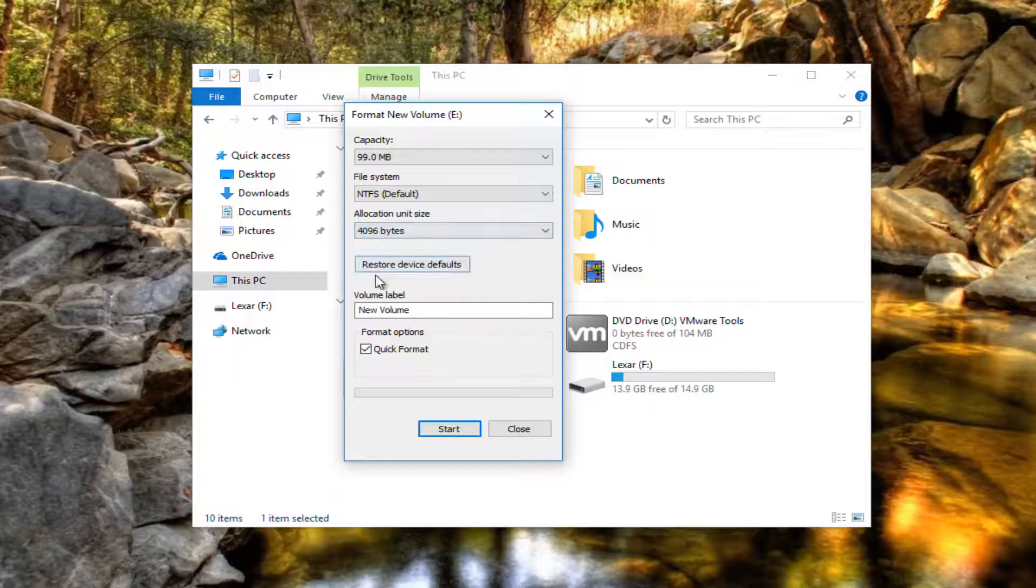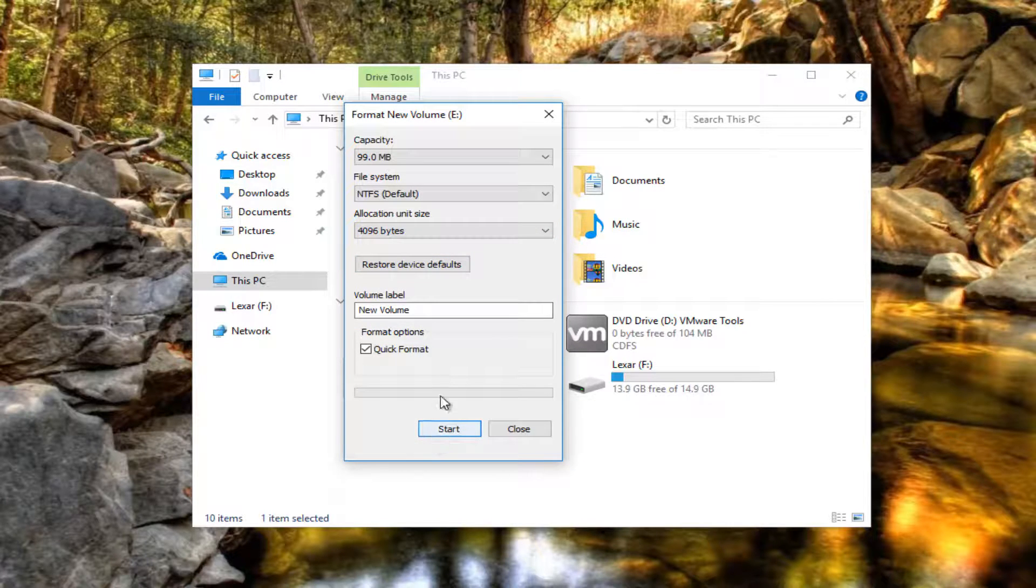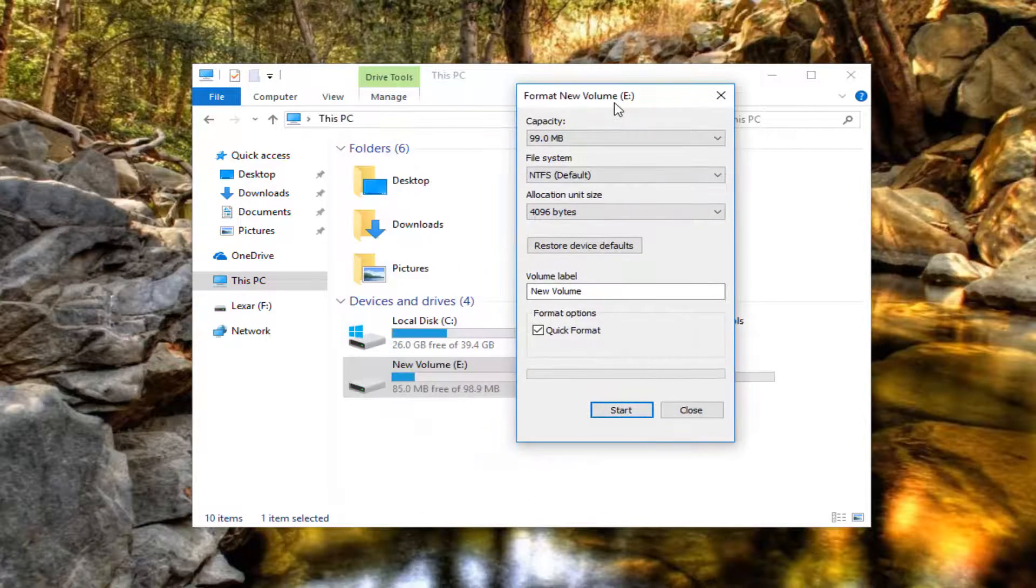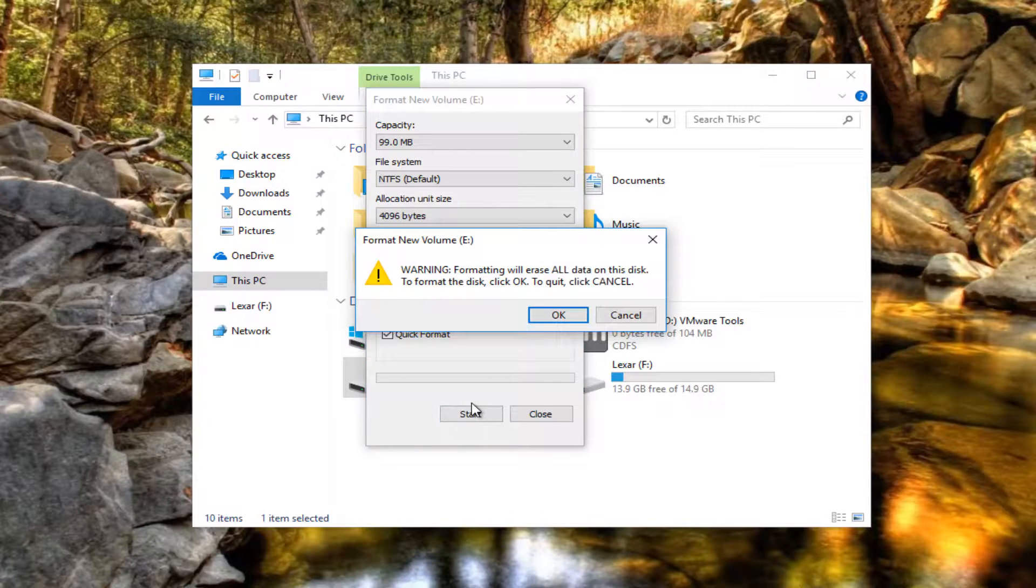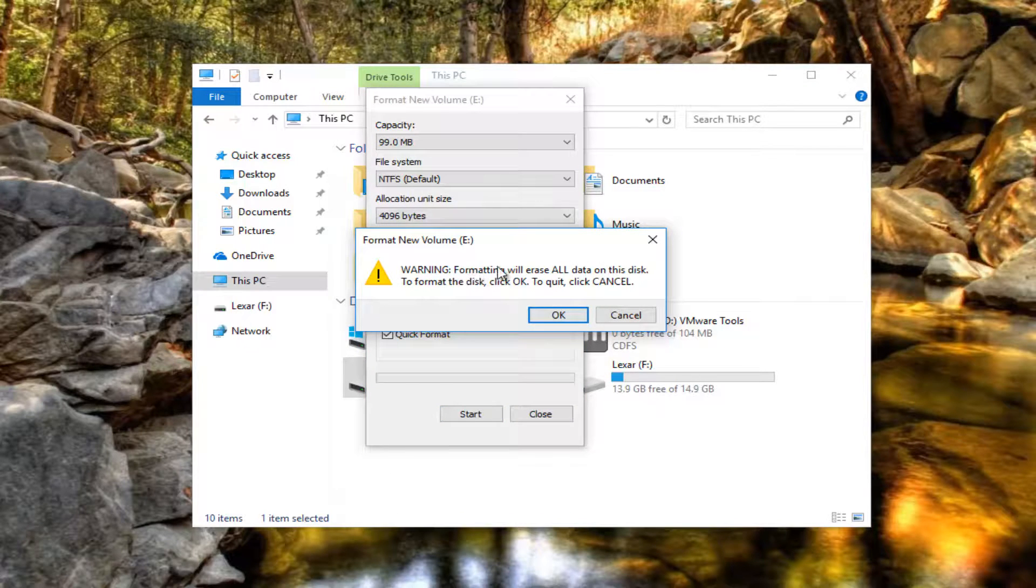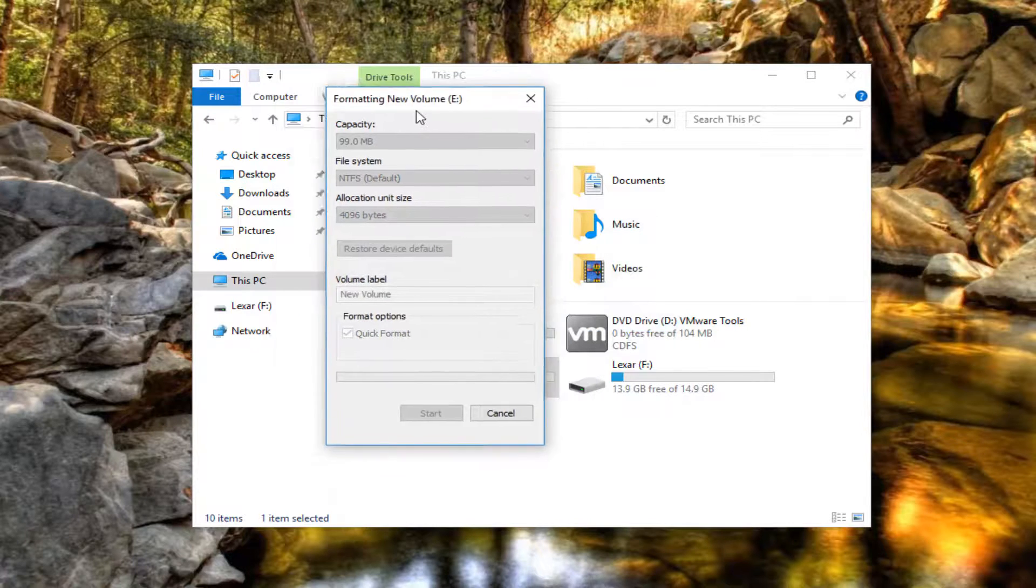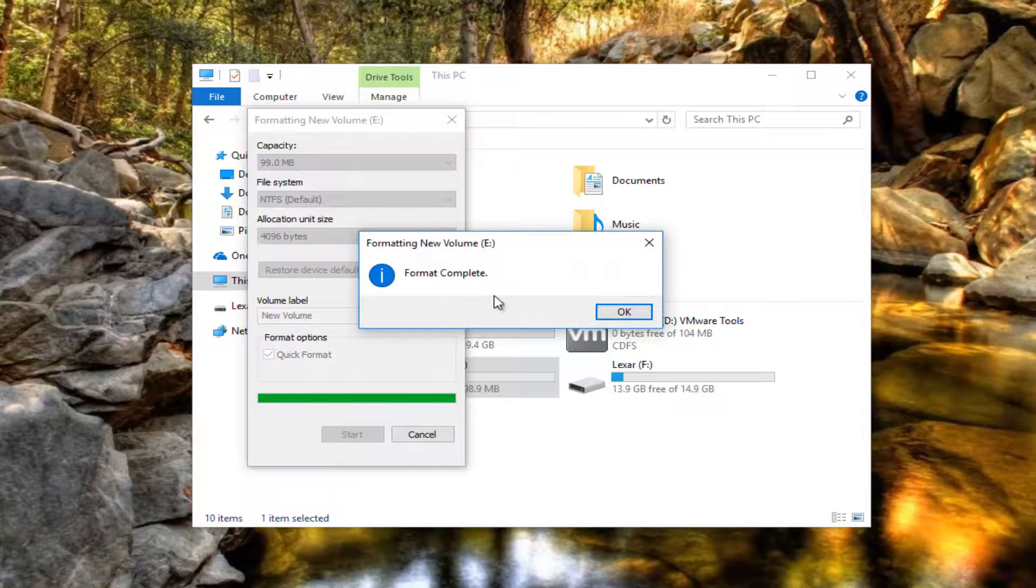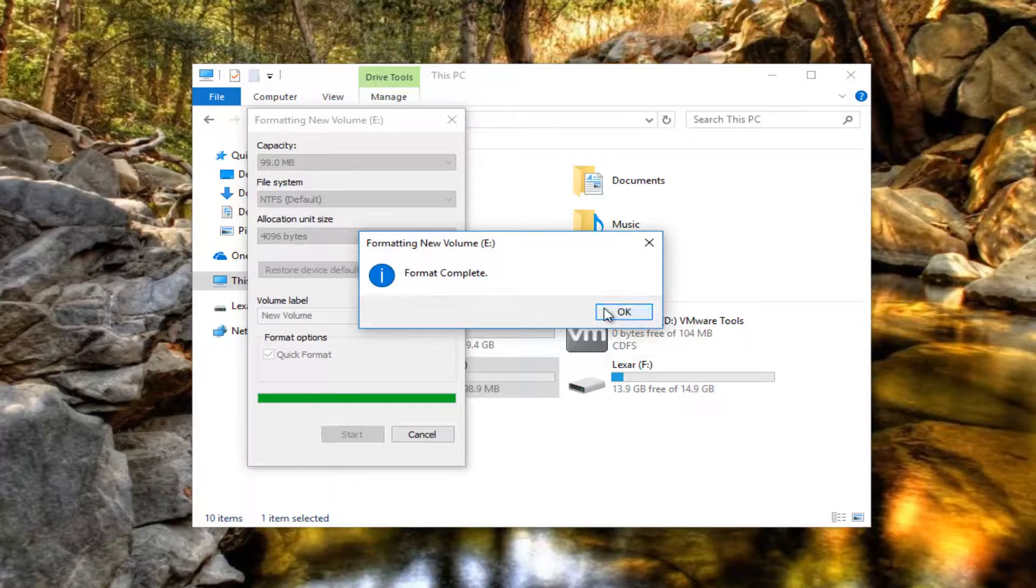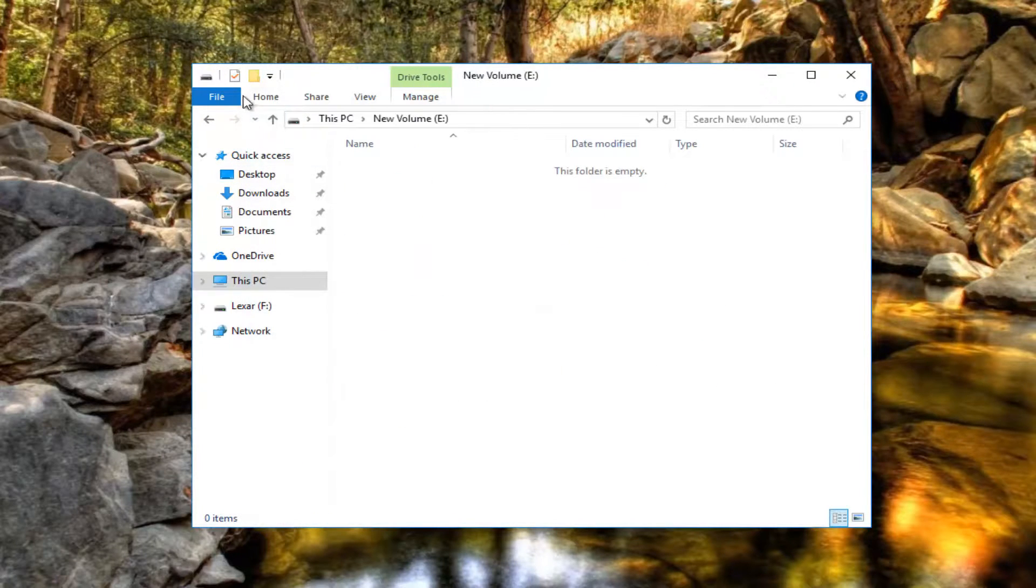And after that, you would left click on start. And then you would clear that. If I click on start here, please keep in mind formatting will erase all data on this disk. Click on OK. This will take a couple minutes here depending on how big it is. And then it should say formatting complete. And then you should be able to access that drive once again.